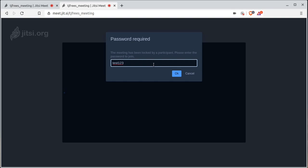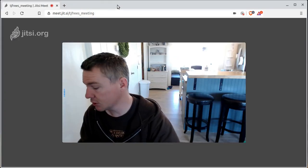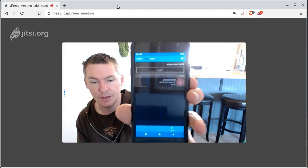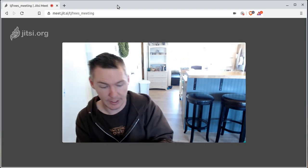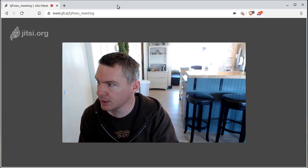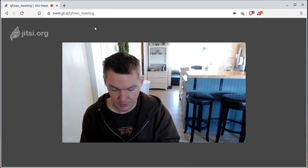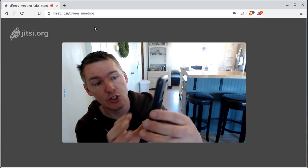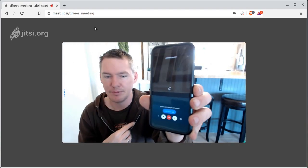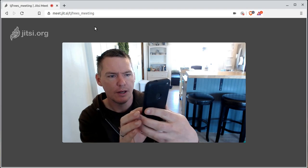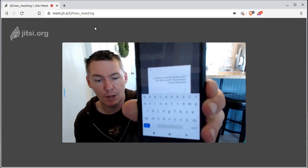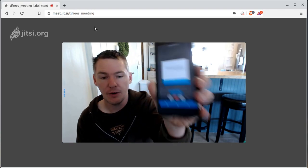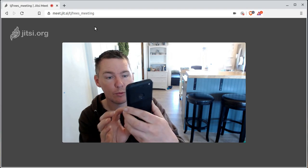There is also an app for Android that you can download and install. You just type in the name of the room — TJFreeze underscore meeting — and hit 'Create and Join.' I don't have great internet here, so I might have some trouble. It then asked for the password, so I put in test123, and now I should be in the room pretty soon.